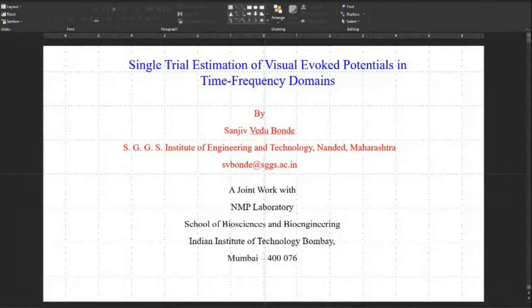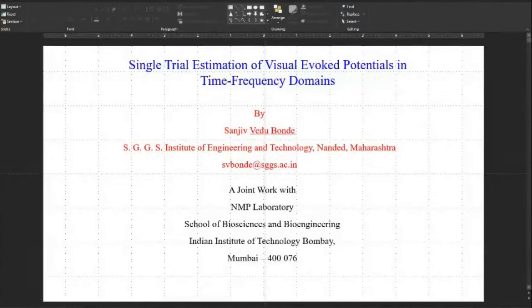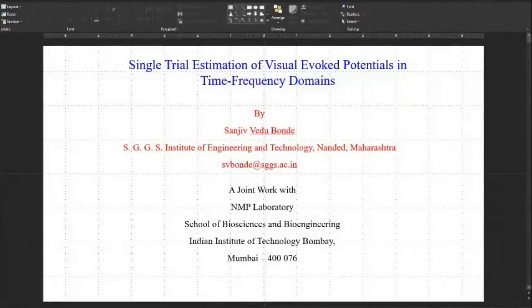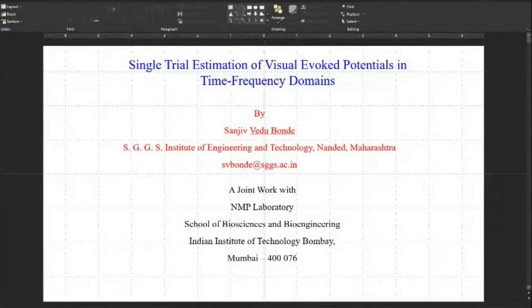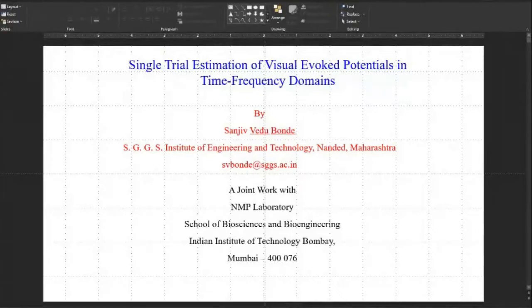The complete outline covers: information about evoked potential and visual evoked potential signals, the noise associated with them, the available techniques for VEP estimation, the importance of single trial estimation, how we are building the problem, linear estimation schemes, nonlinear estimation schemes, simulation results, and results on real VEP data.